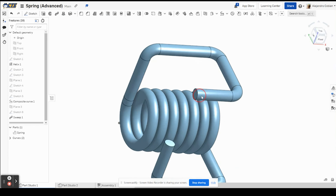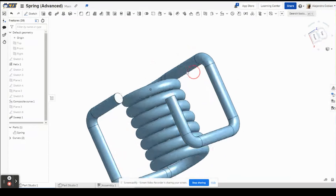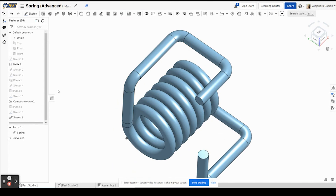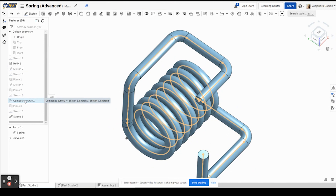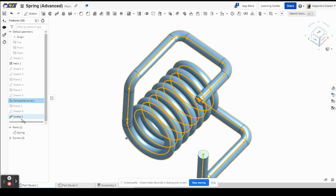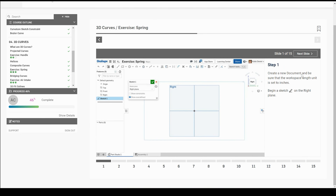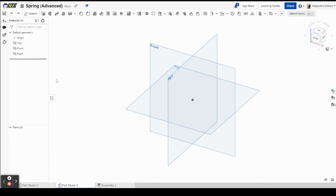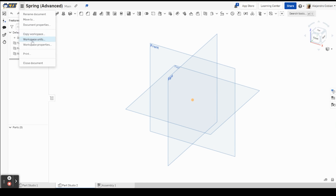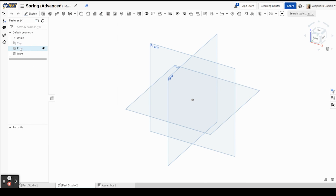Welcome back. In this video we're going to make this spring, which is made of several sketches and several planes to ultimately create one composite curve that we will sweep into the final product. For step one, we need to create a new document and make sure our workspace units are in inches. I already have my new document open and I'm in inches.